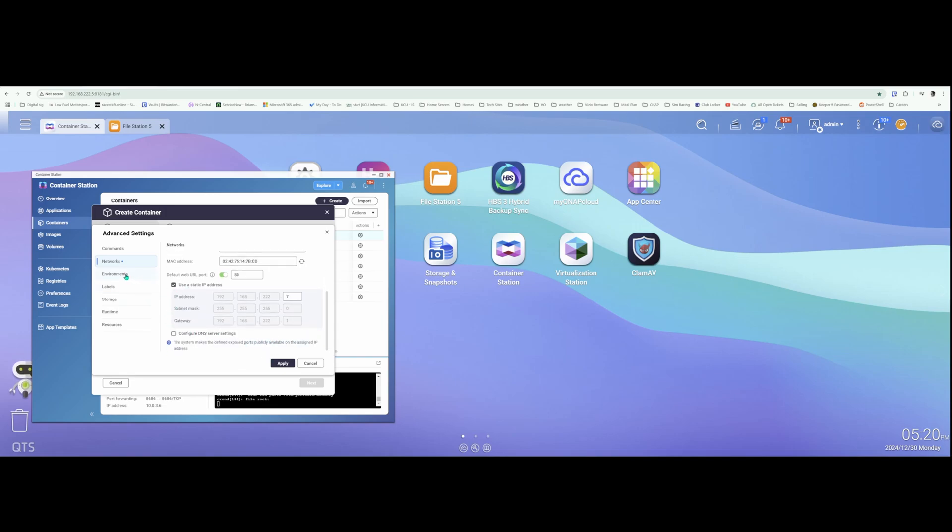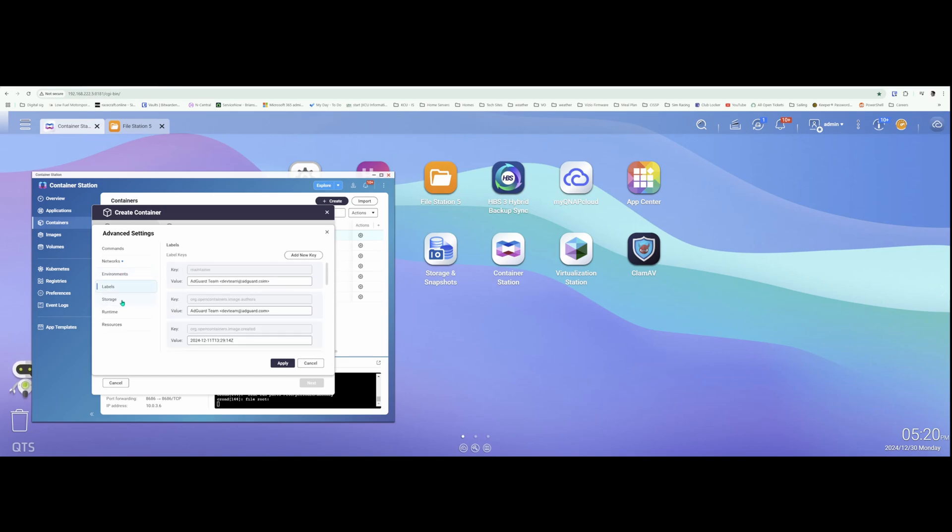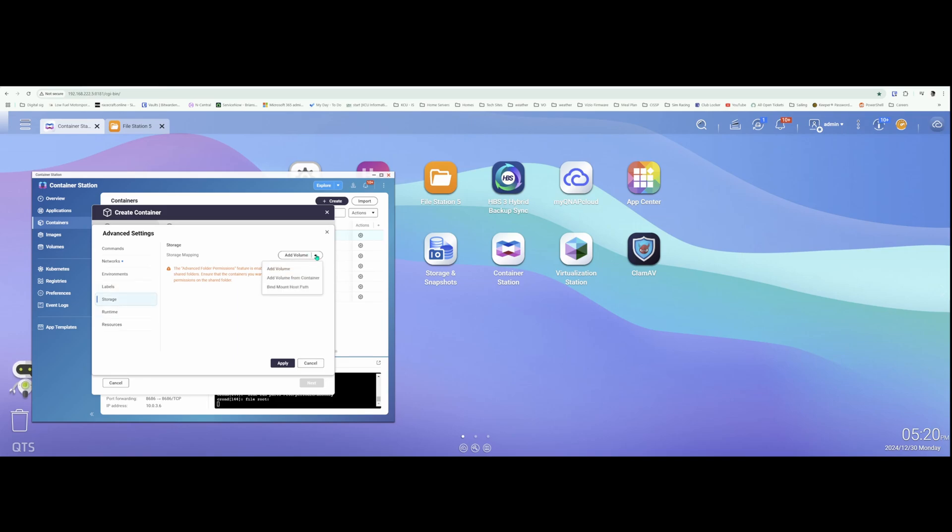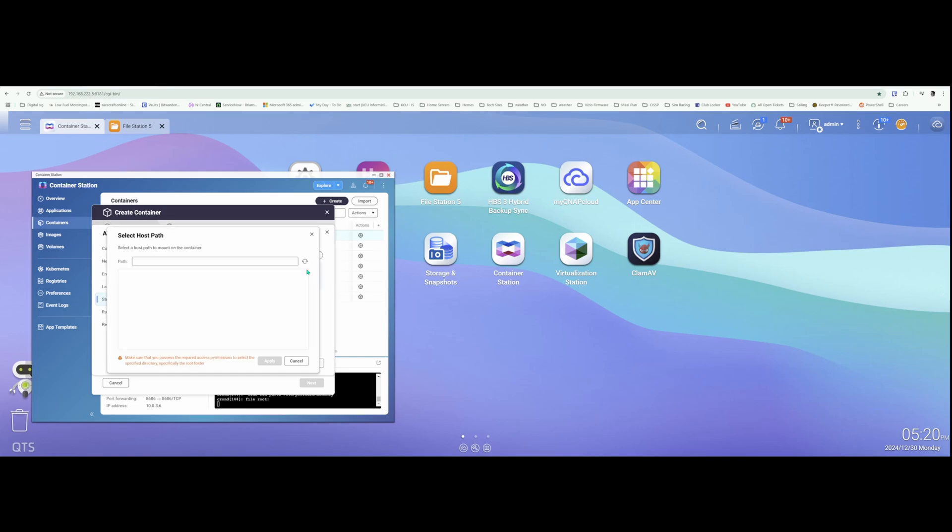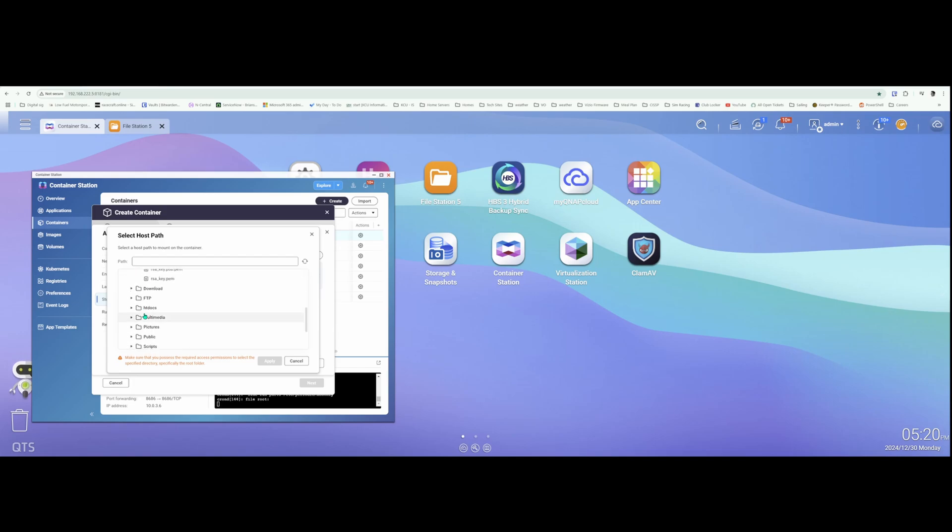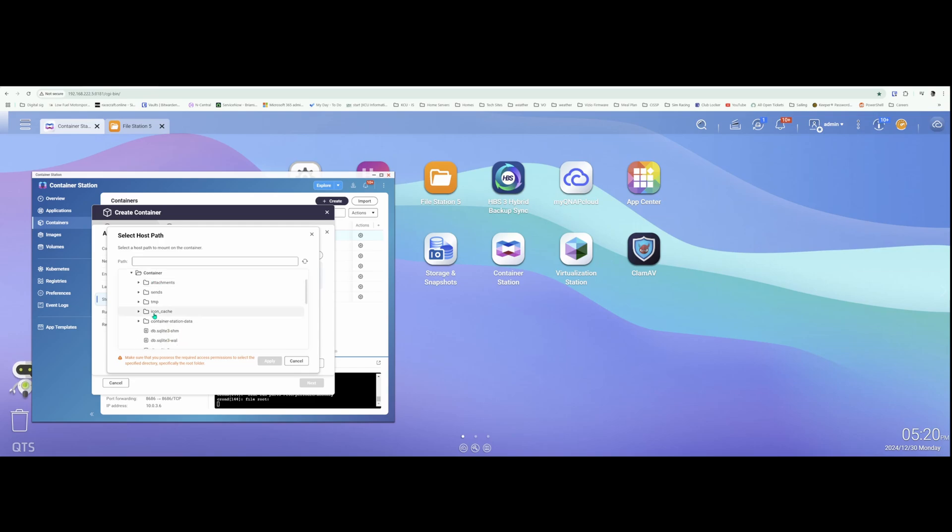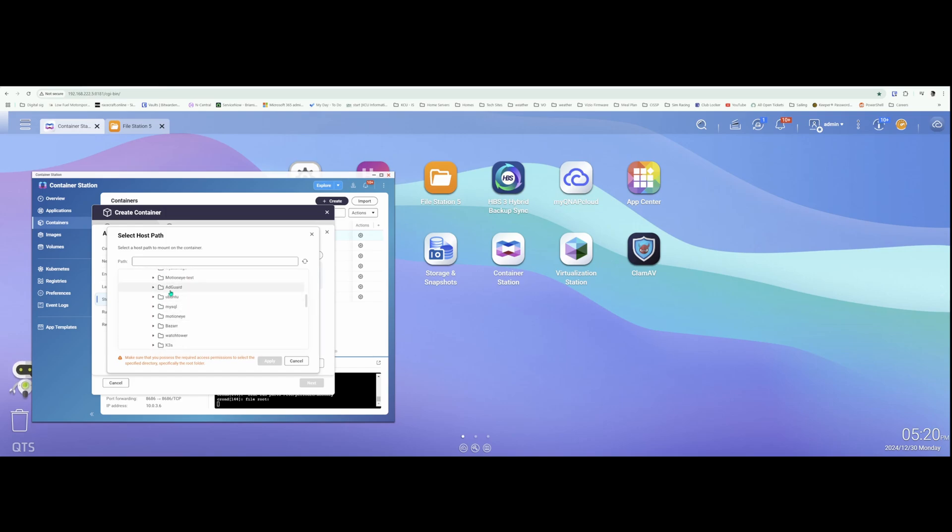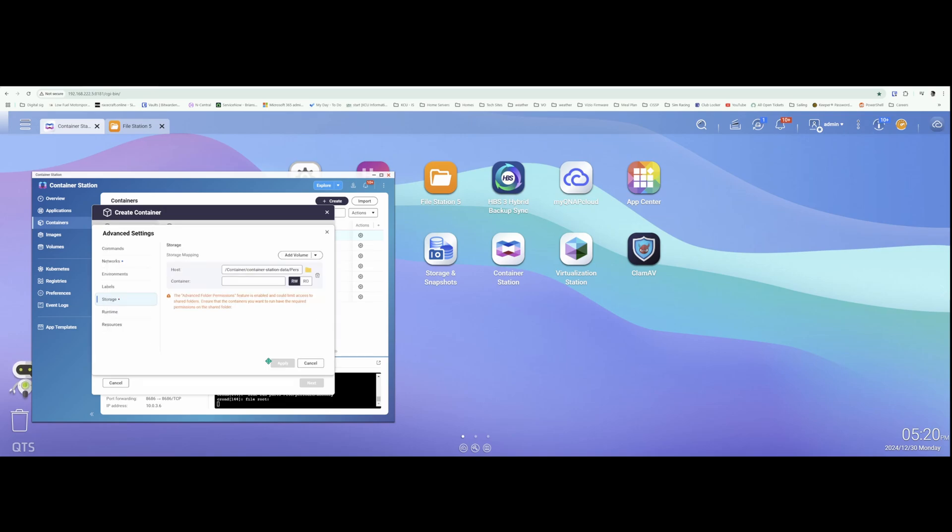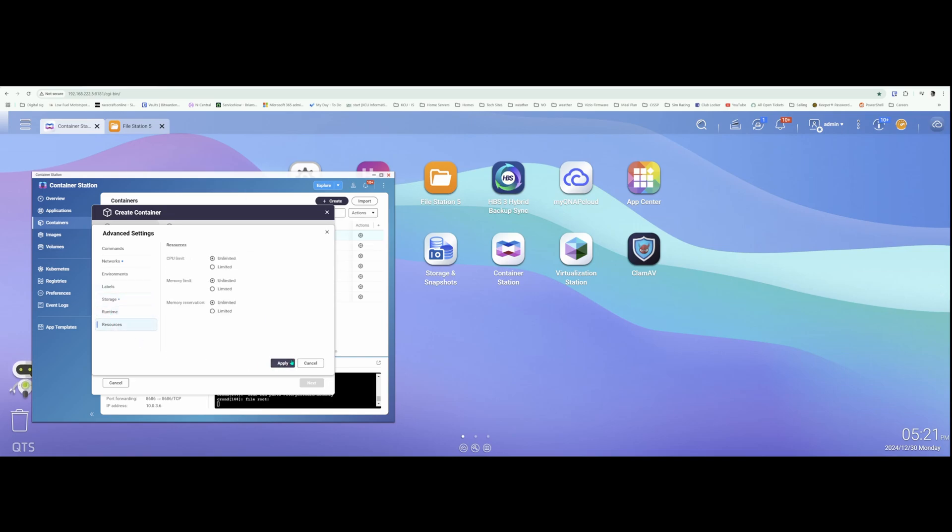For environment variables, I'm going to keep those as they are. Labels will be the same. For storage, I'm going to add a volume mounted from the host. So I have an AdGuard folder that'll be persistent. All my settings will save to this folder. So if I have to go through this process again, all my settings will stay the same. I won't lose them. This will be forward slash data. Runtimes are fine.